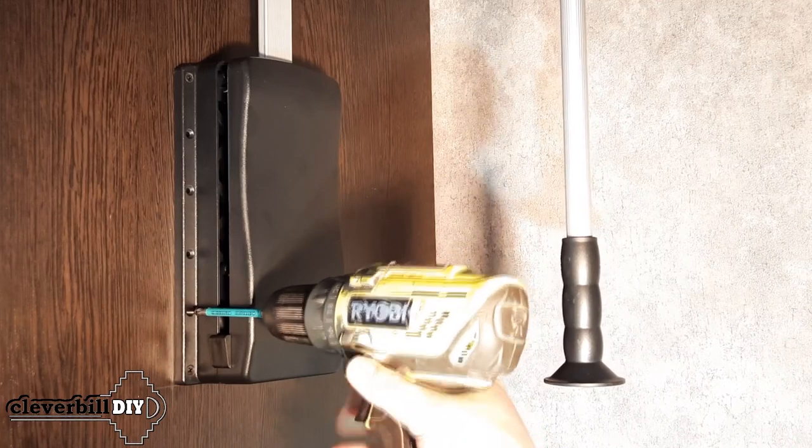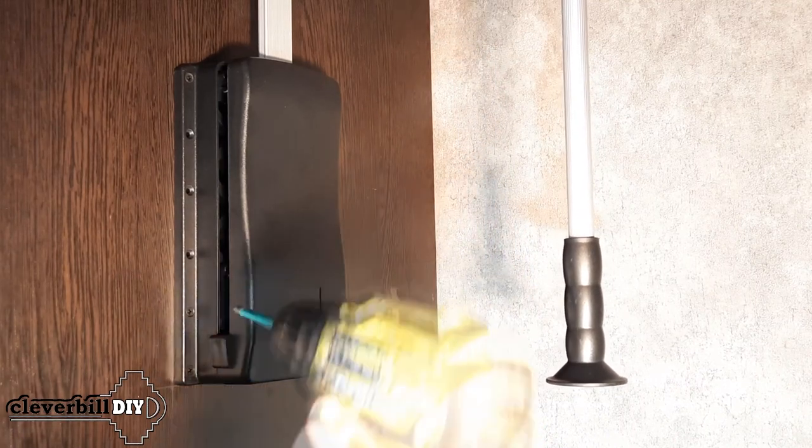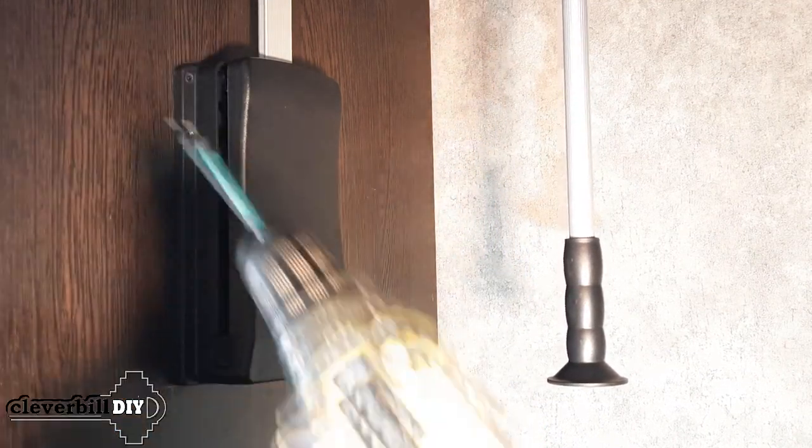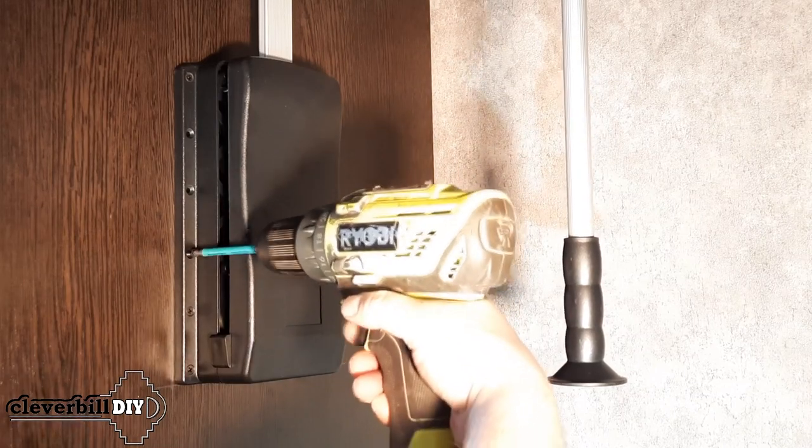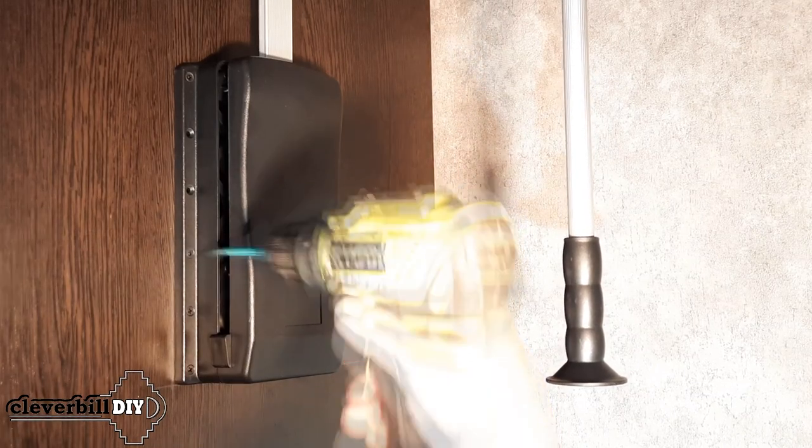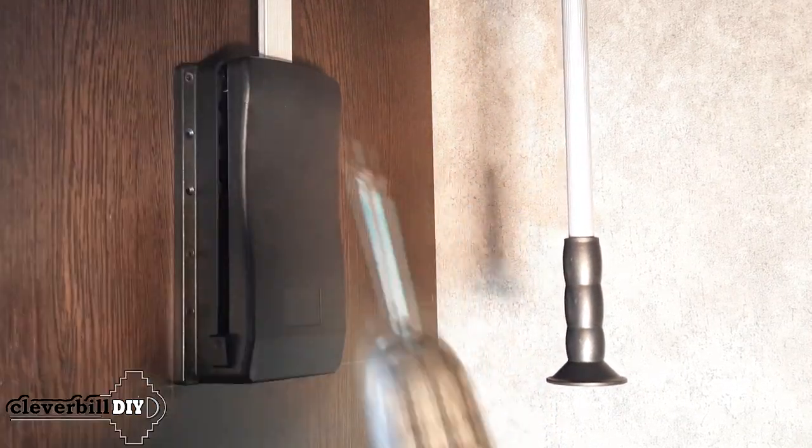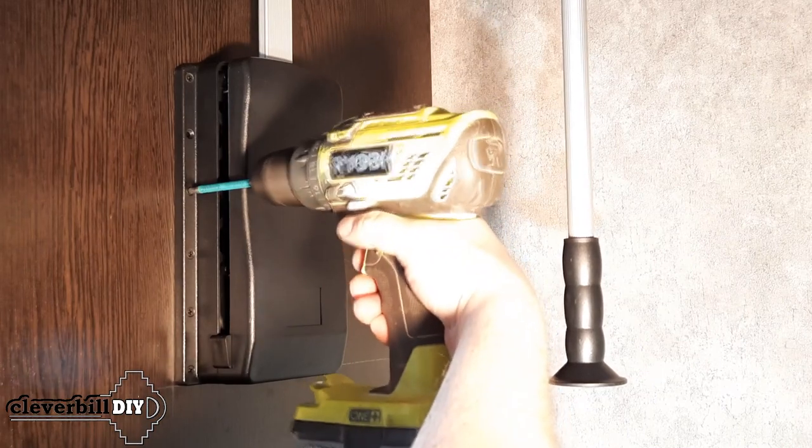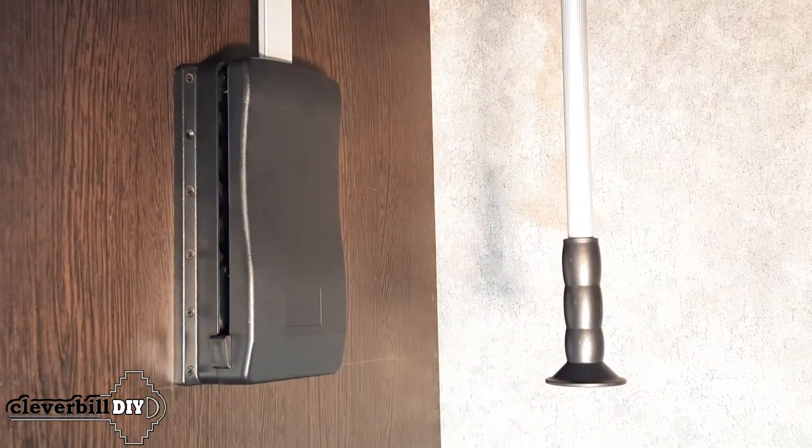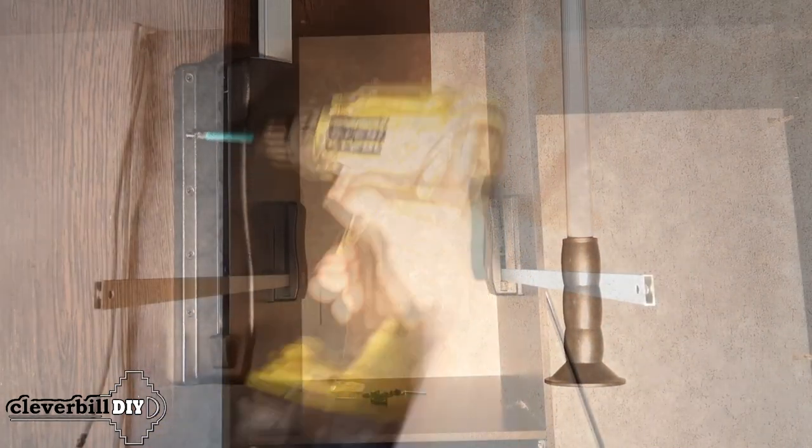Before screwing the self-tapping screws into the cabinet walls, it is important to check how deep they protrude from the pantograph body. Since excessively long self-tapping screws can come out of the cabinet wall on the other side, take this into account and check the length of the screws in advance.